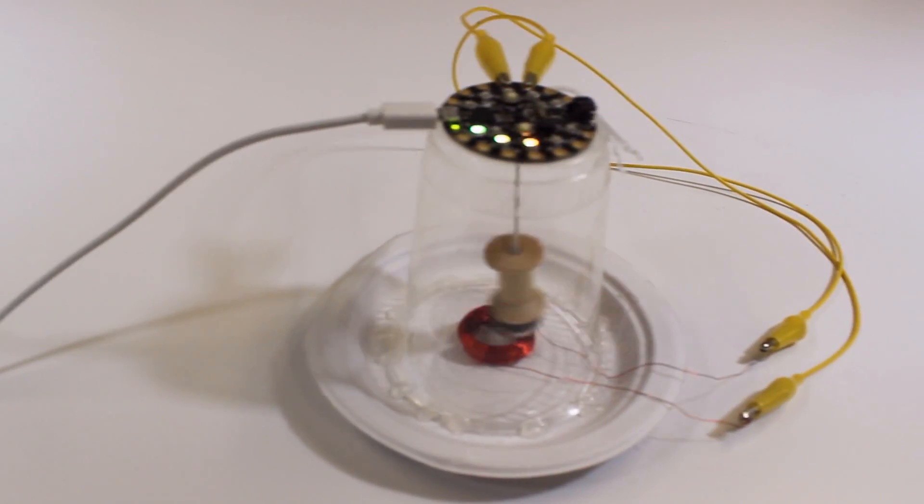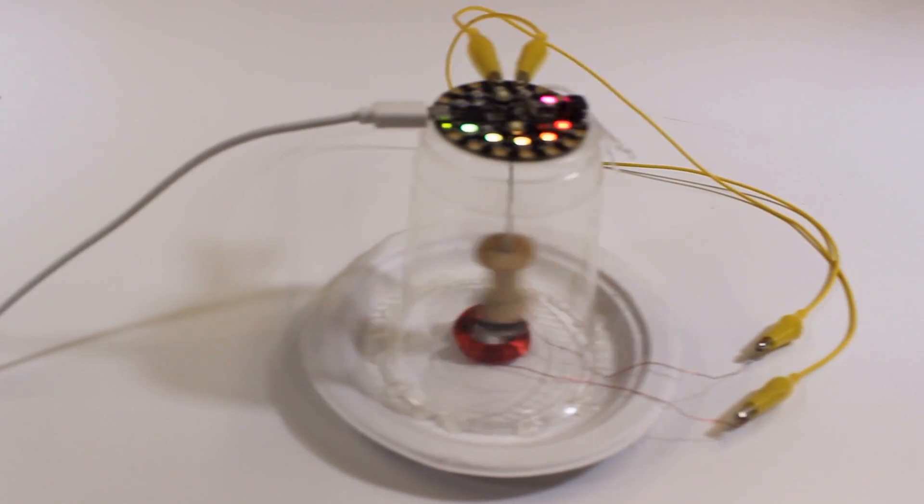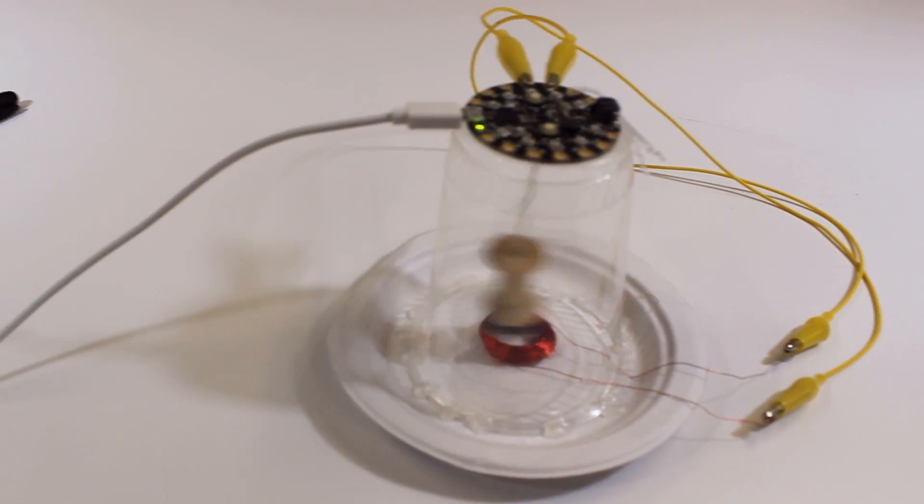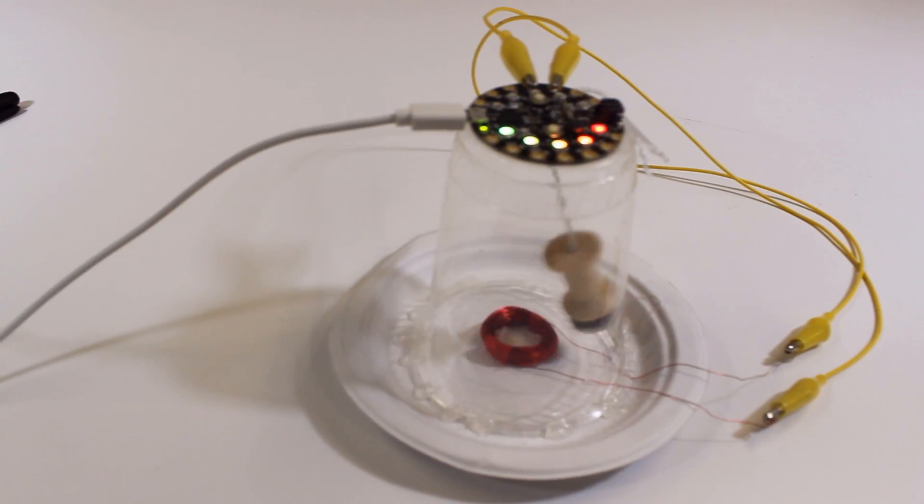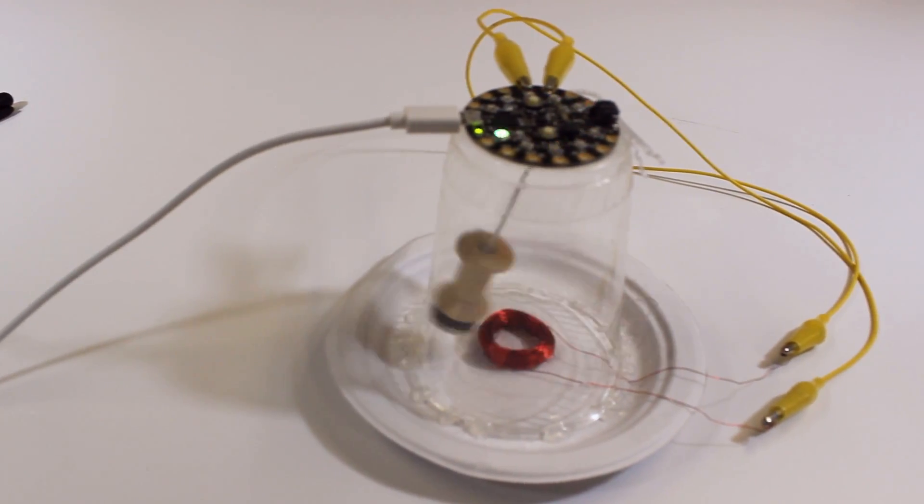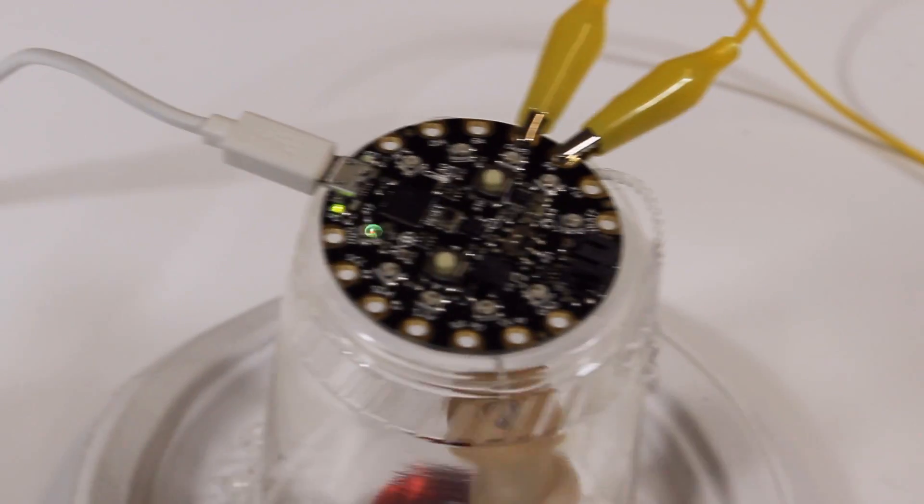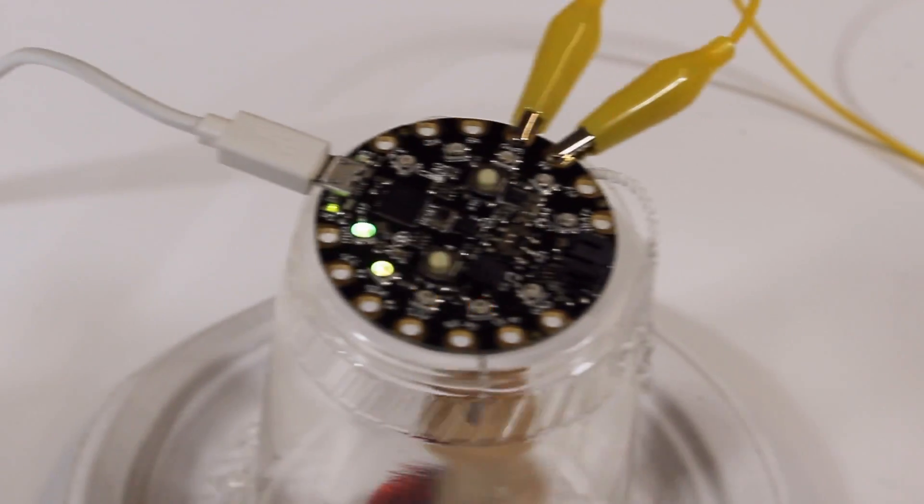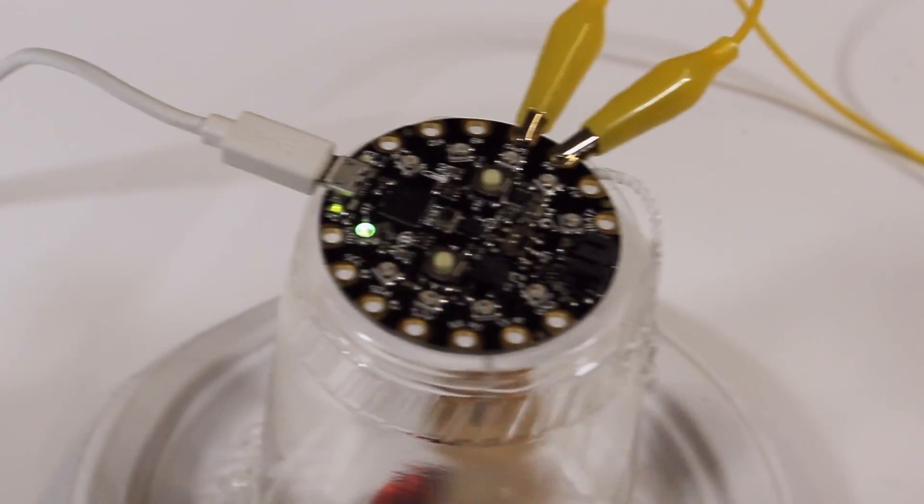The first project has students spend an hour building and coding a seismograph made from a plastic cup, some magnetic wire, a magnet, and a spool attached to a string.